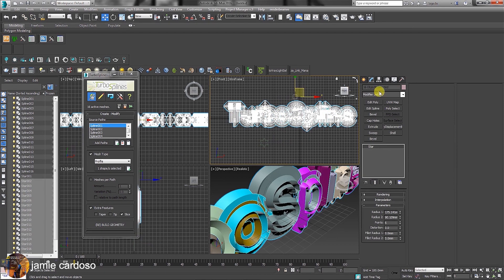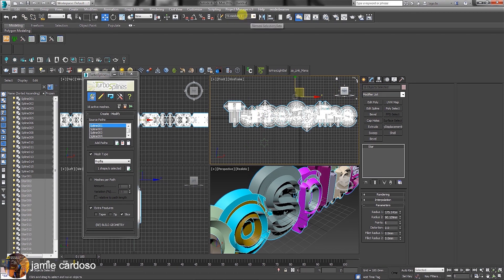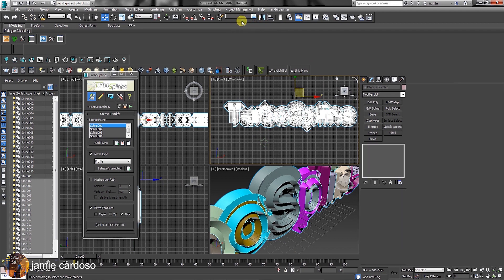As you can see here, 16 objects have been automatically created and selected. This is to give users the flexibility to edit and manipulate each object individually. Also, a selection set was created in case they are deselected and users want to quickly select them again.